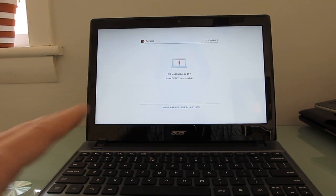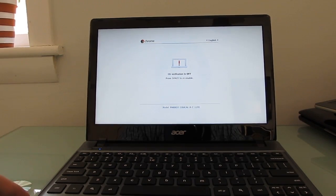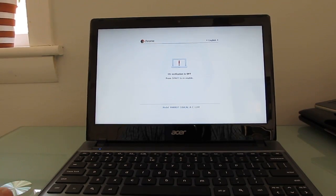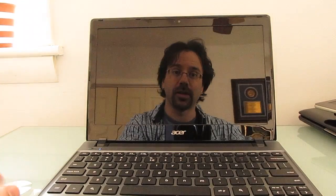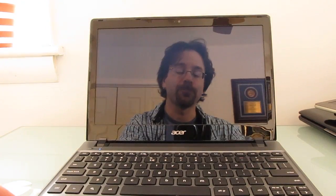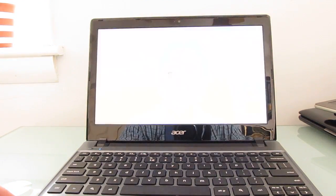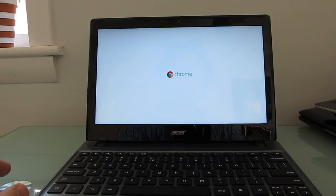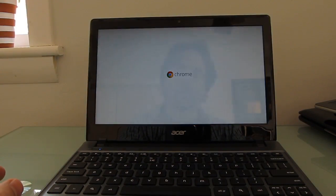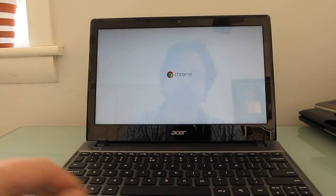You just have to sort of deal with some scary screens that tell you that it's going to wipe your data. And it will wipe your data. It doesn't remove the entire Chrome operating system. It just puts it in developer mode. But if you have any files stored on that 320 gigabyte hard disk, you might lose some of those files.